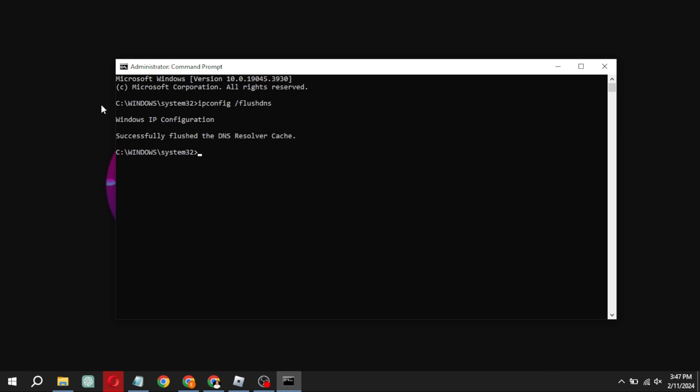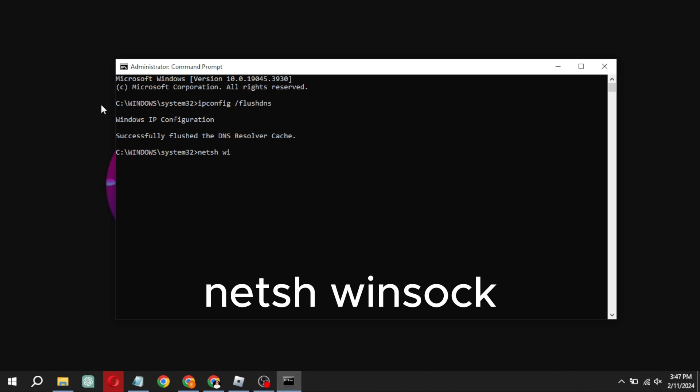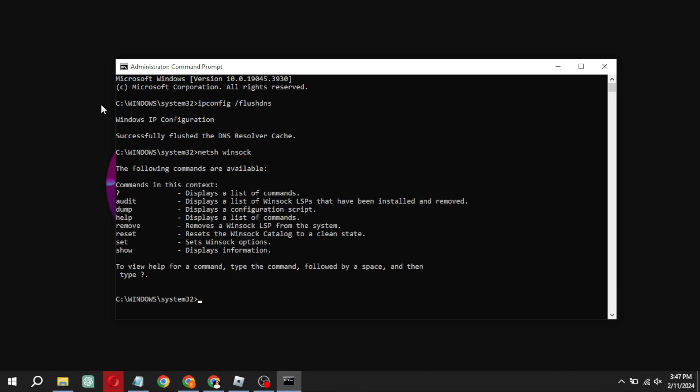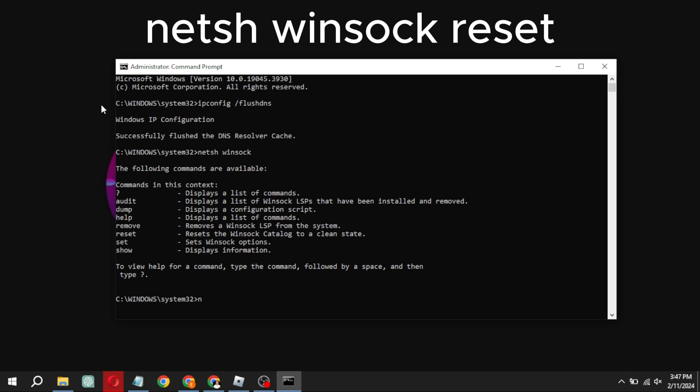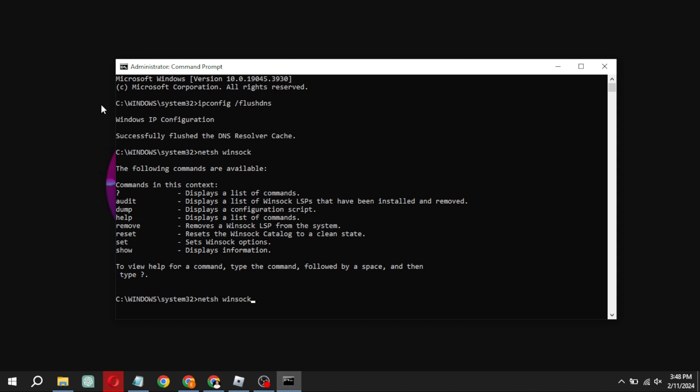Next up, the next thing you're going to want to type in here is netsh, then put a space, then winsock, and then hit enter. Then type netsh winsock reset and hit enter. Don't worry about the technical details, just follow the steps.